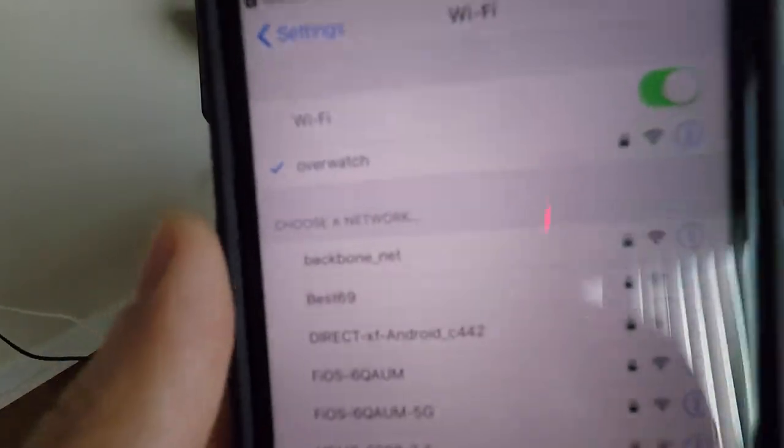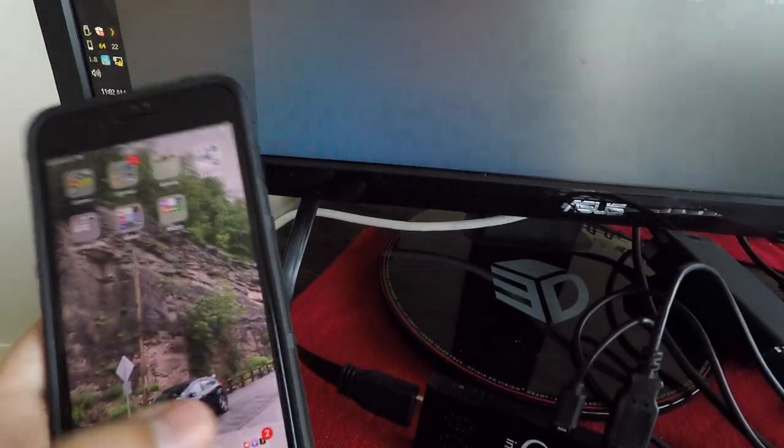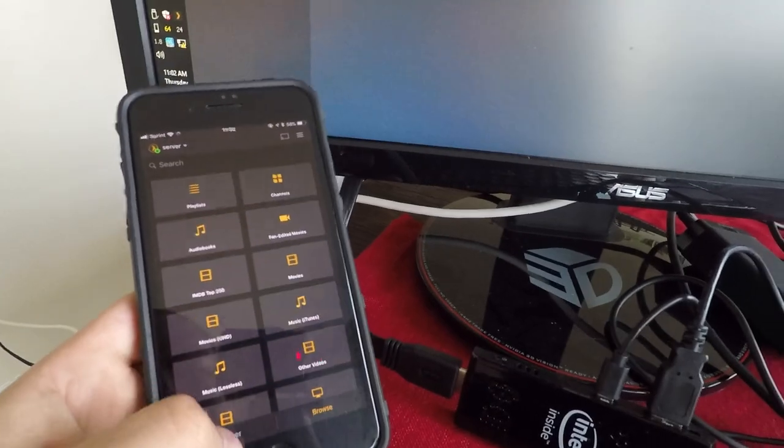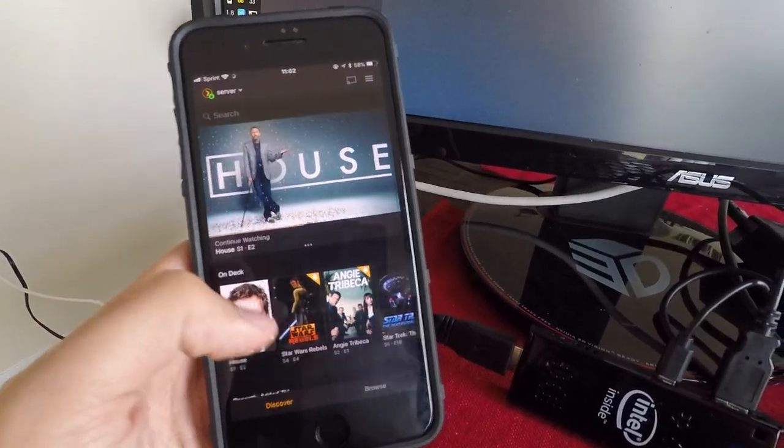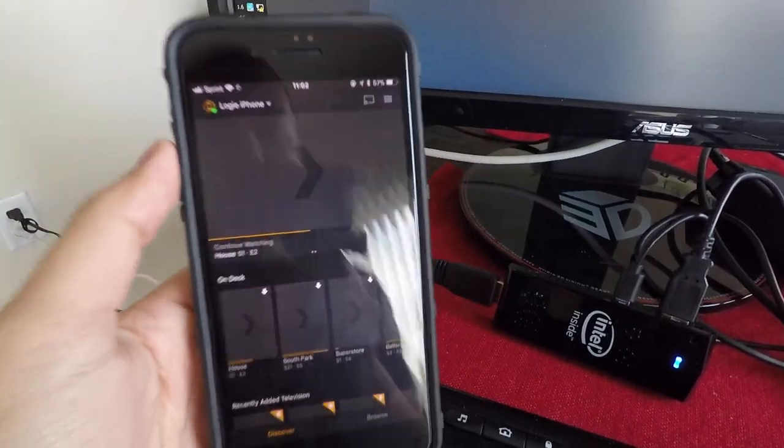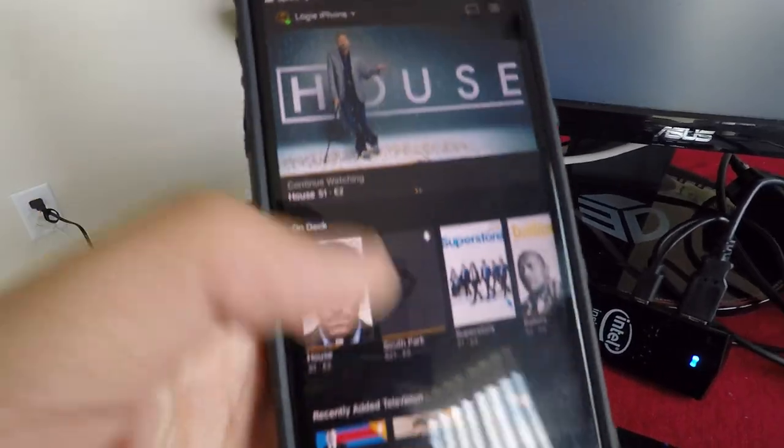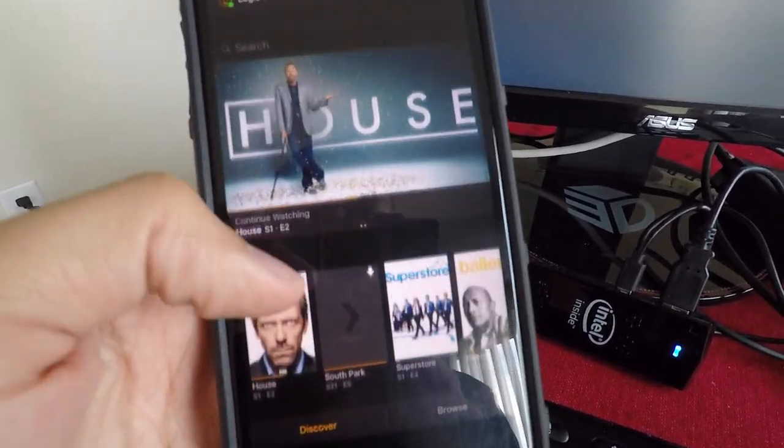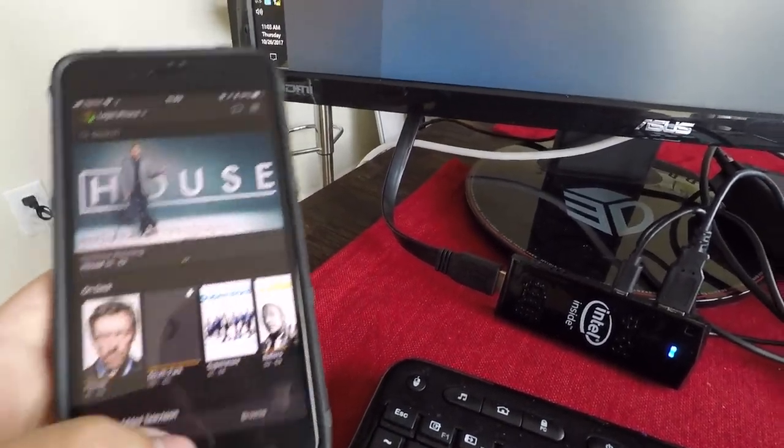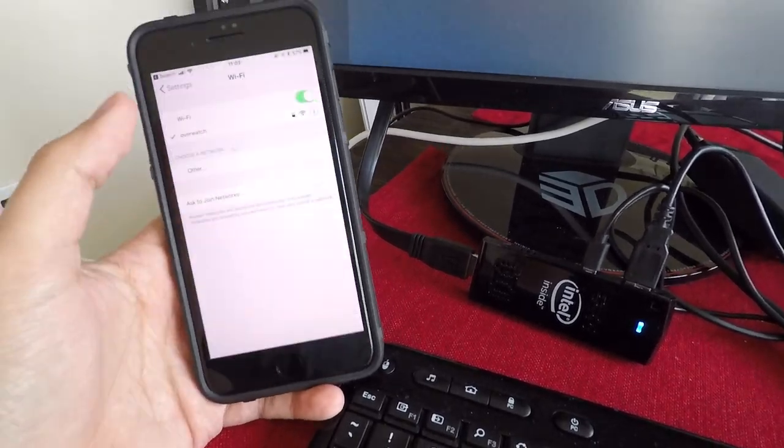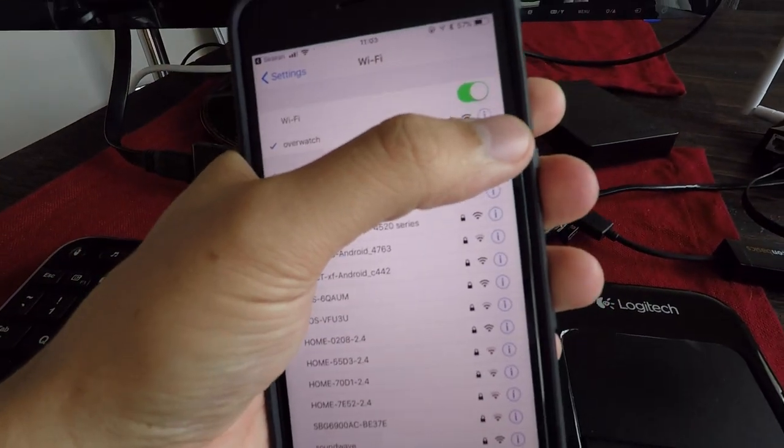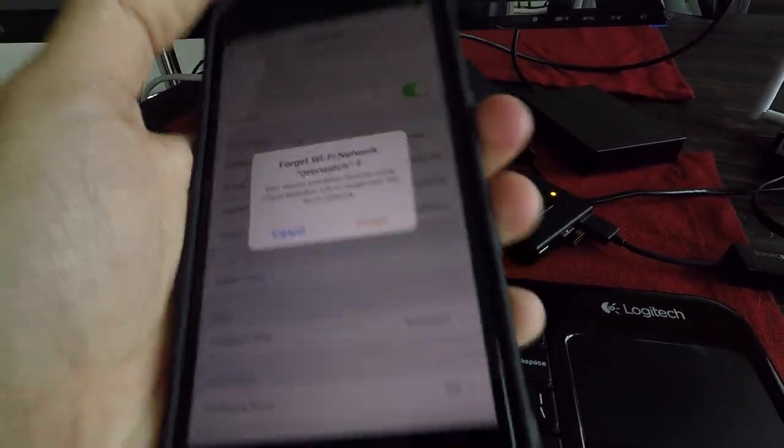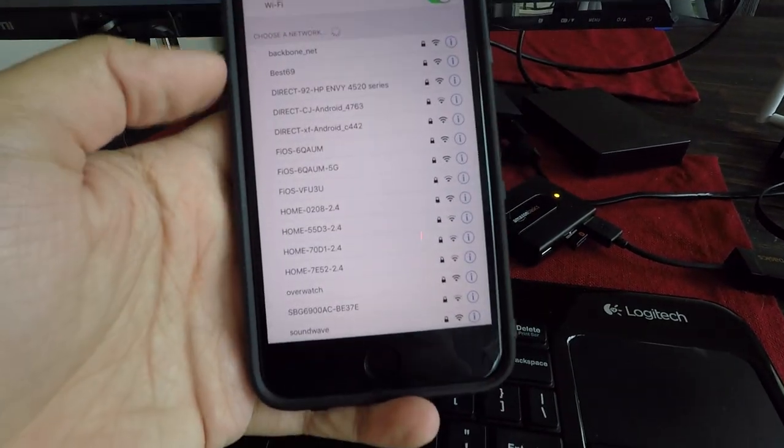I'm connected right now to my home network, which is Overwatch. We'll open up Plex. I can see my server, my home server. I can see my local phone, my synced content. Let's switch... you know what, I'll even forget the home network so there's no chance it'll connect back to this. Forget that.